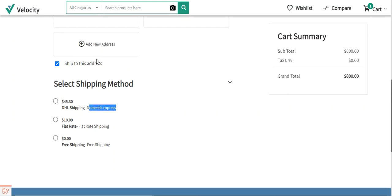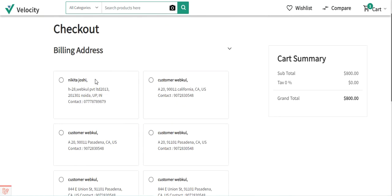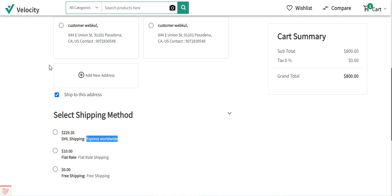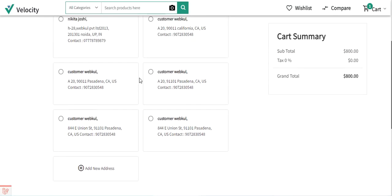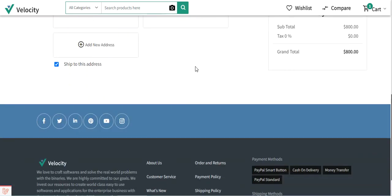Now if I refresh the page and select a non-domestic address — like this one, Webco Private Limited, Noida, Uttar Pradesh, India — and check the shipping method, you can see that Express Worldwide for two hundred twenty-nine dollars and thirty-five cents is visible to the customer. The customer can select the appropriate shipping method and proceed to checkout.